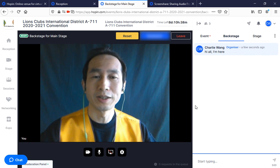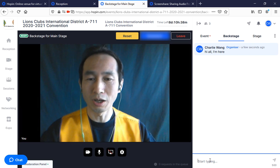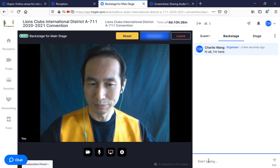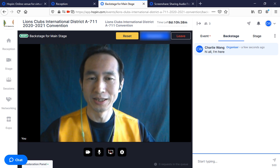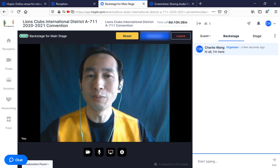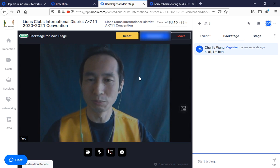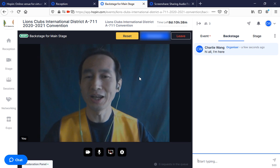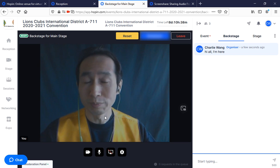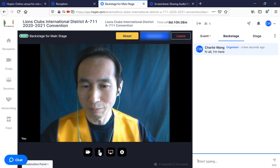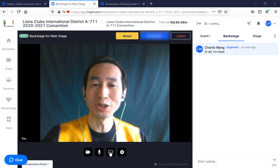In the backstage chat, type something like 'Hi all, I'm here' so the organizer will know you as a speaker and that you are present and ready to be the next one. At this moment you are waiting for the organizer to bring you live.